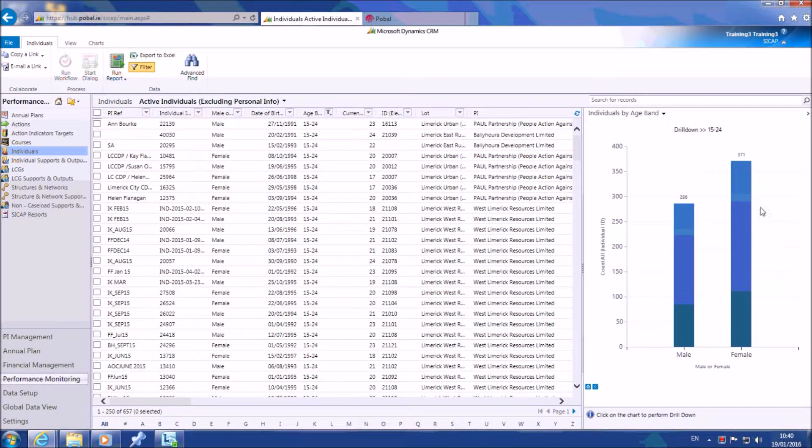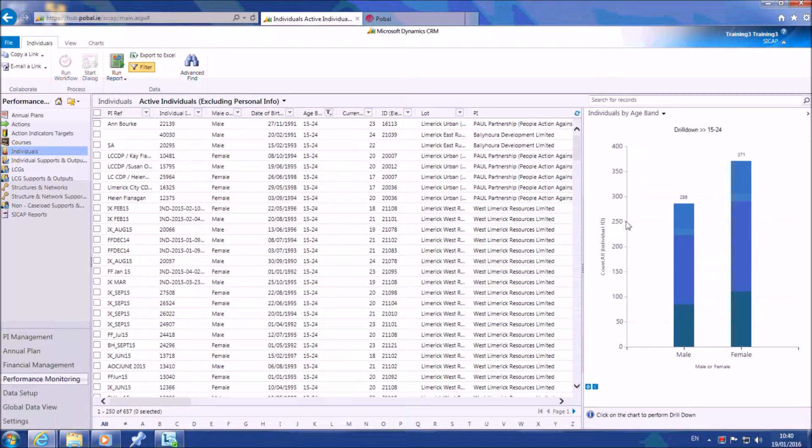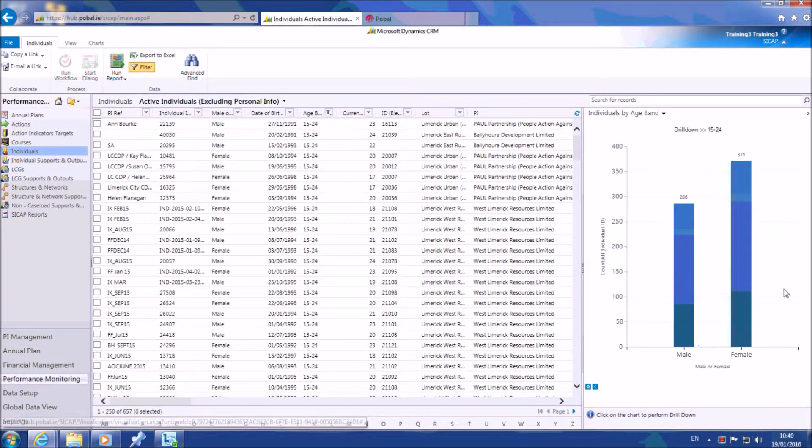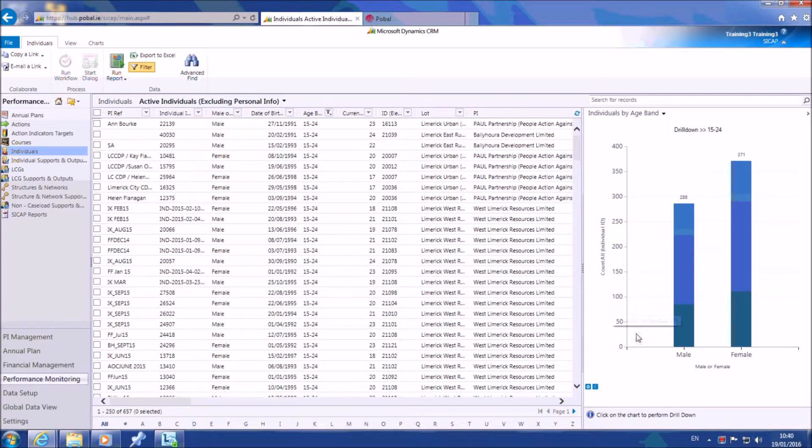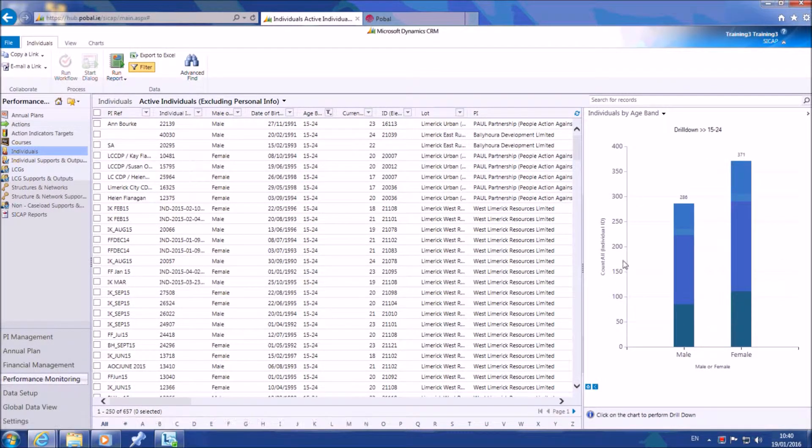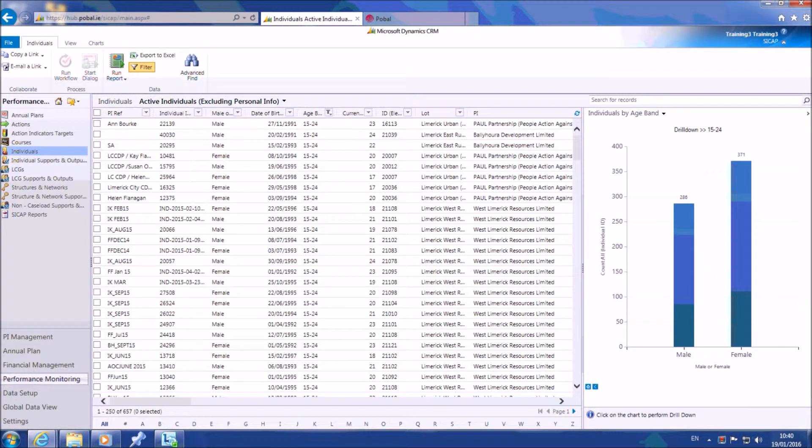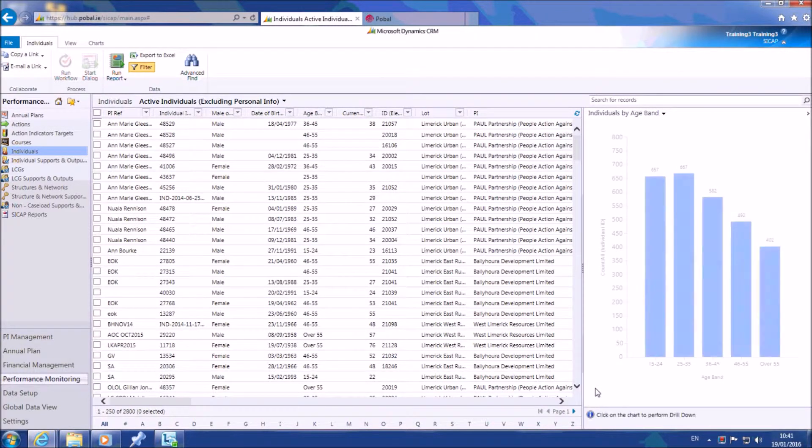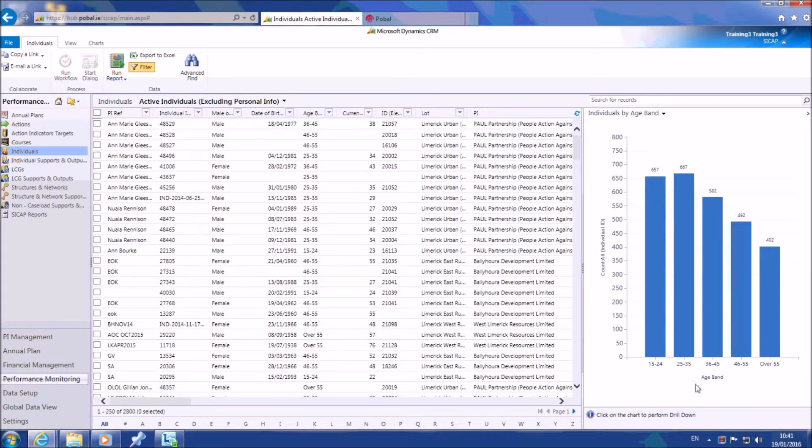A new chart now appears which is a sub-chart from the previous information shown. You can continue to drill down from the information as shown in the previous chart as much as you wish. At any stage you can press the back button, which returns you to the original chart.